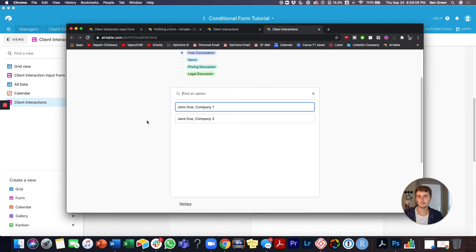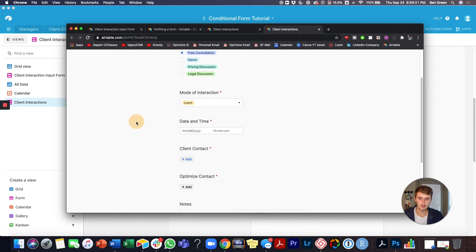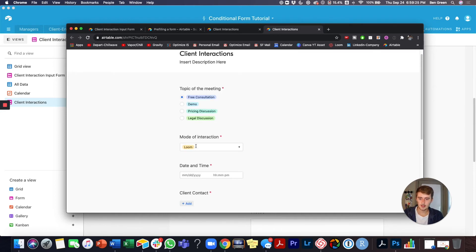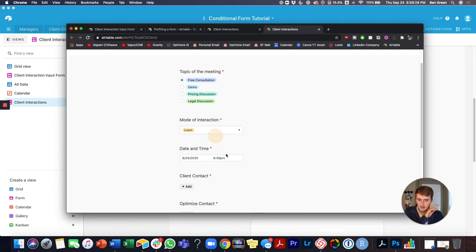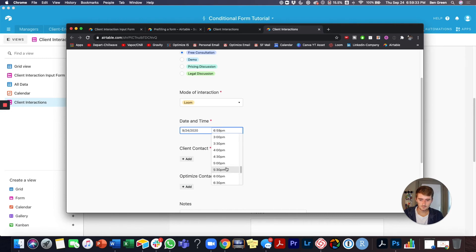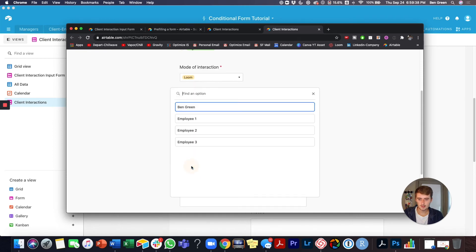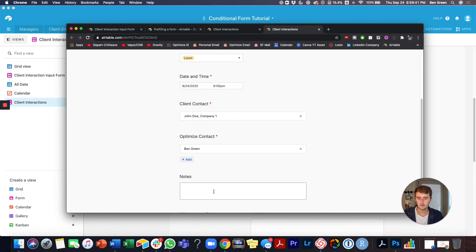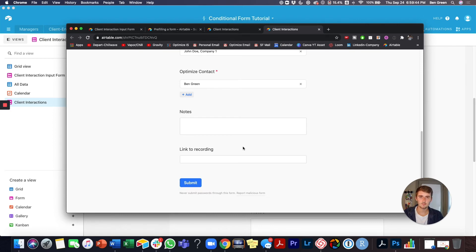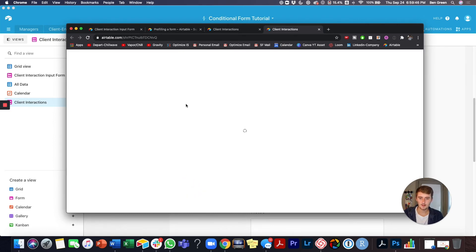You can filter whatever information based on your primary field — there's a video on my channel on how to change your primary field, and that's what you see displayed here. Let's go ahead and fill out the form: it was about an hour ago, around 6 PM, we'll add one of our two coaching clients and myself as the person filling out the form. Notes and link aren't required, so we'll skip those and submit.